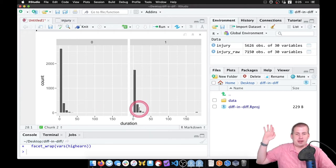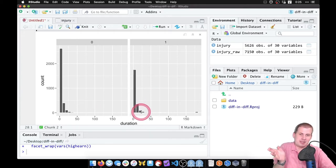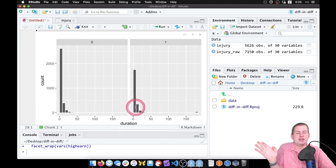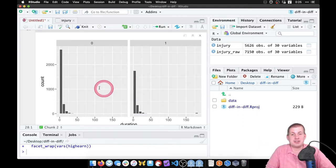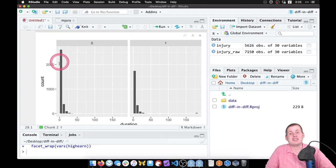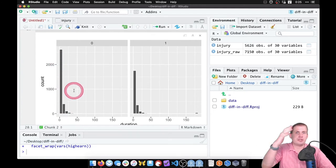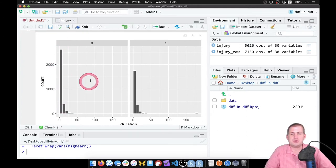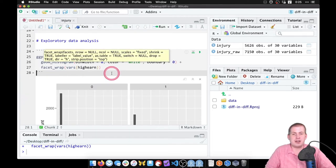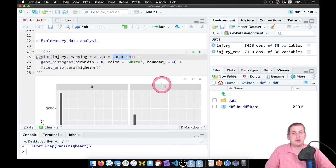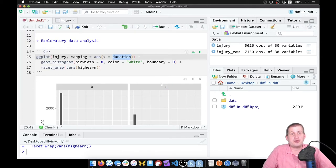One tricky part about this distribution is that it is highly skewed — mostly clustered near zero and around 20 weeks, with the rest being wasted space. Analyzing this in a regression is tricky because it's not normally distributed. So instead of using regular duration, we can use the log of duration.